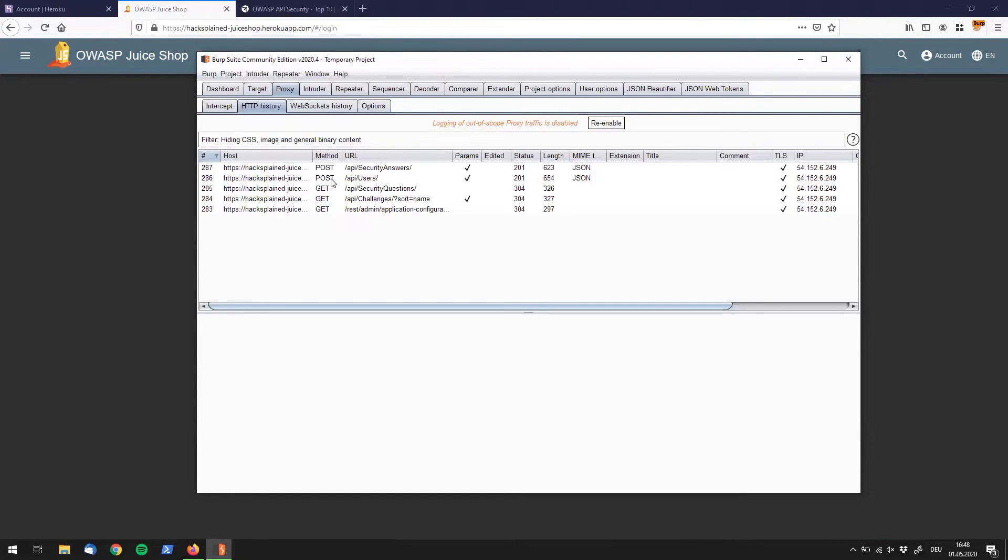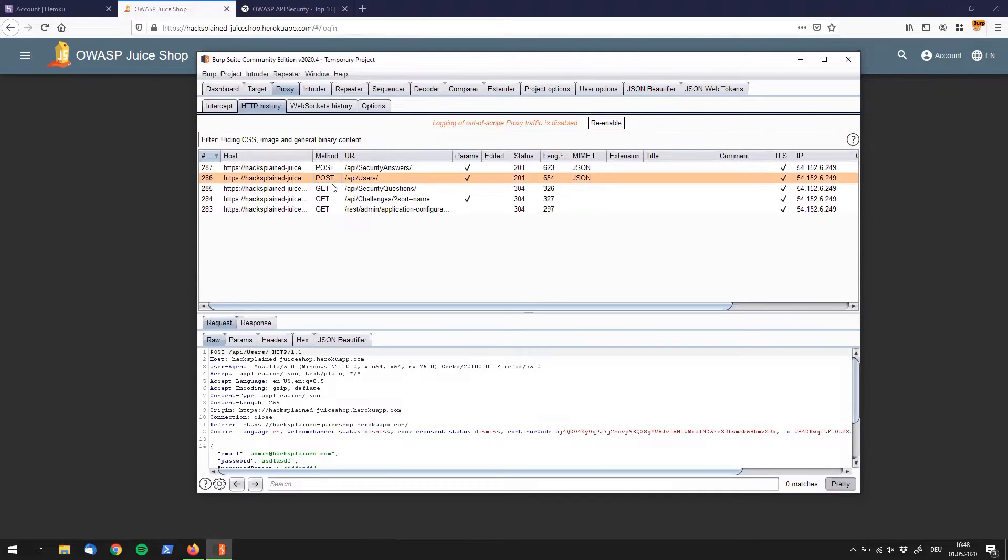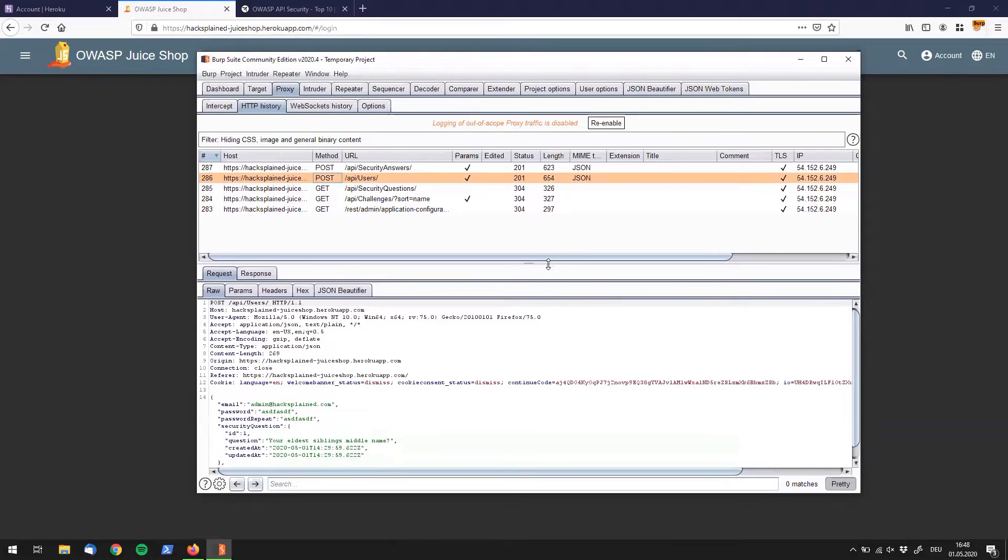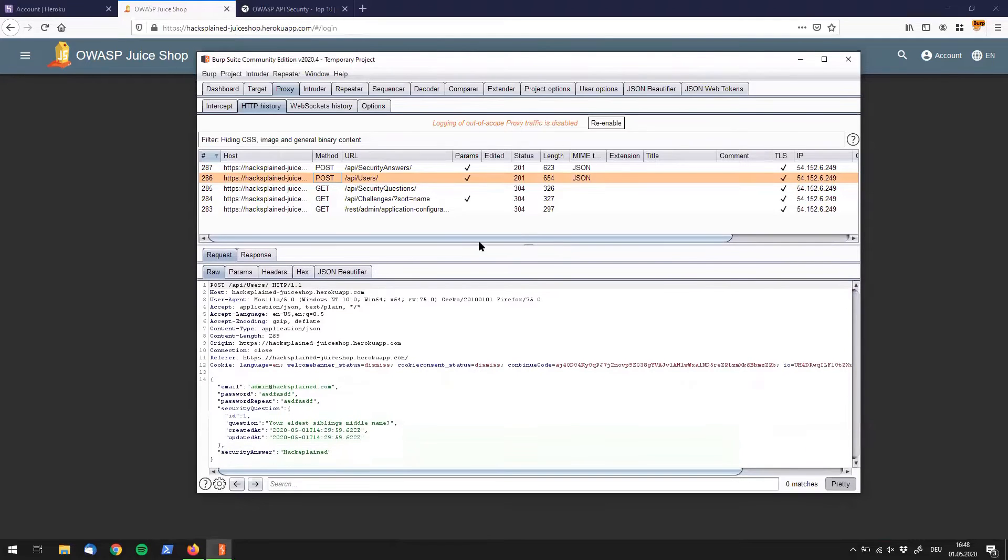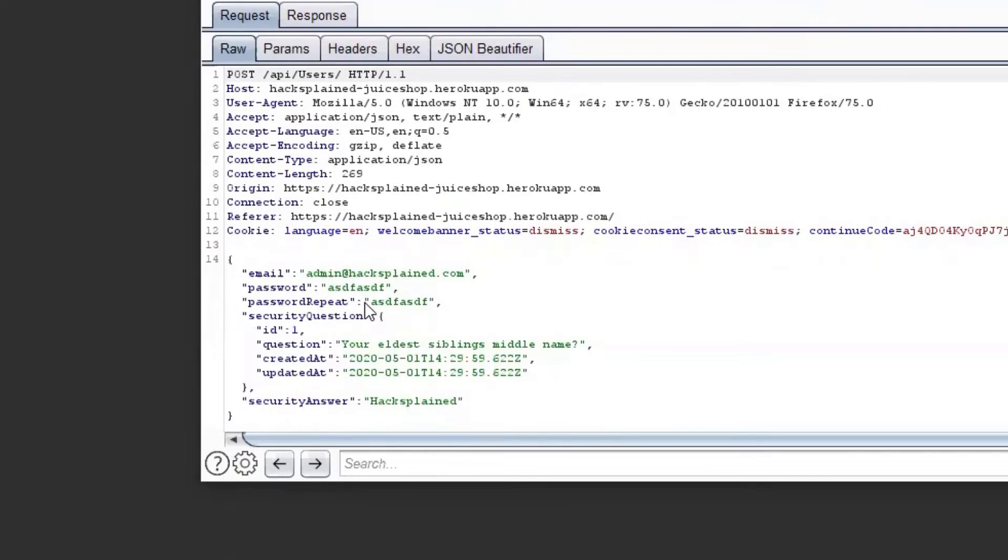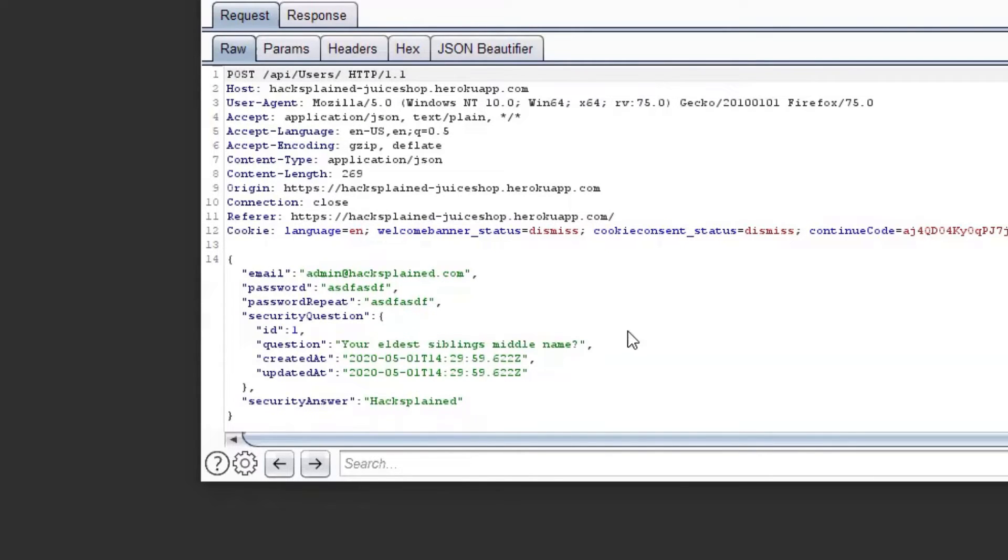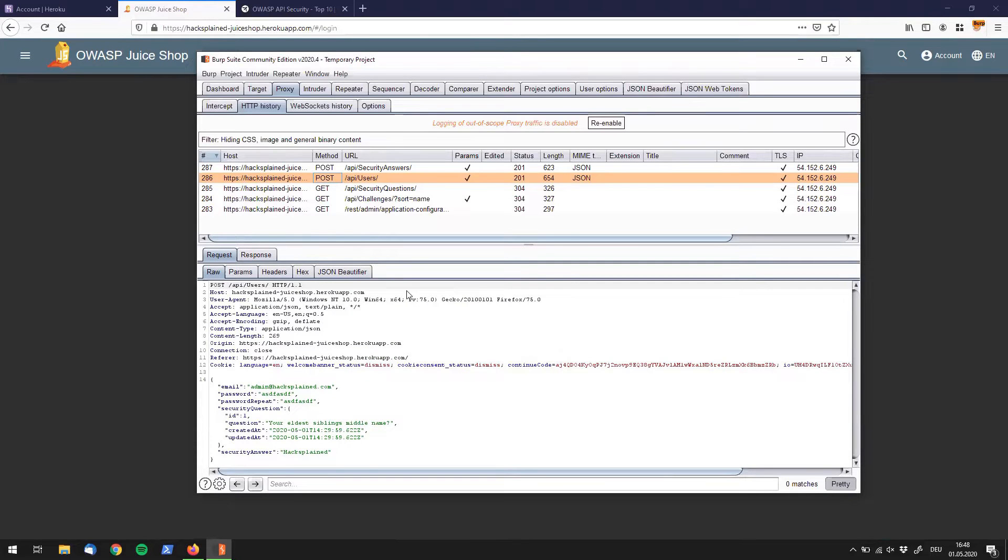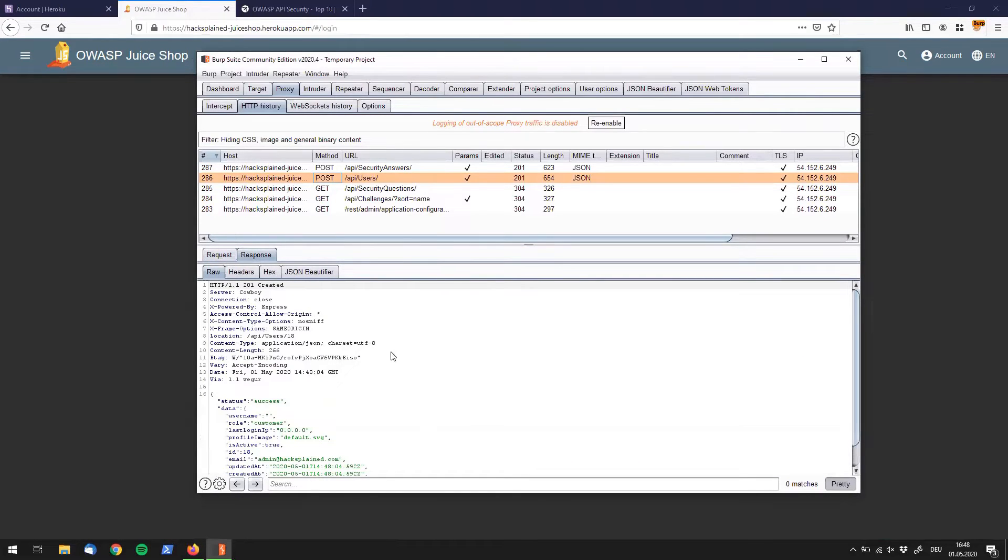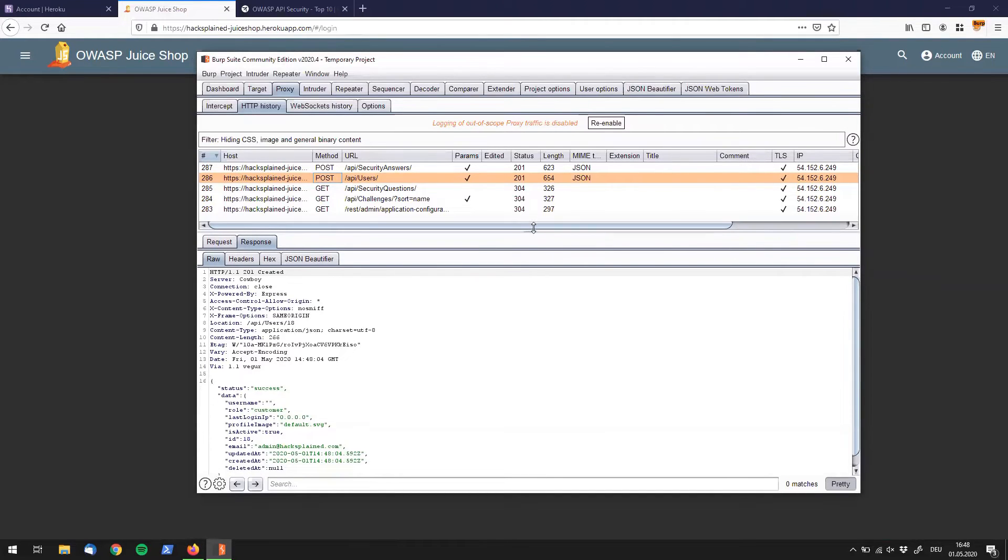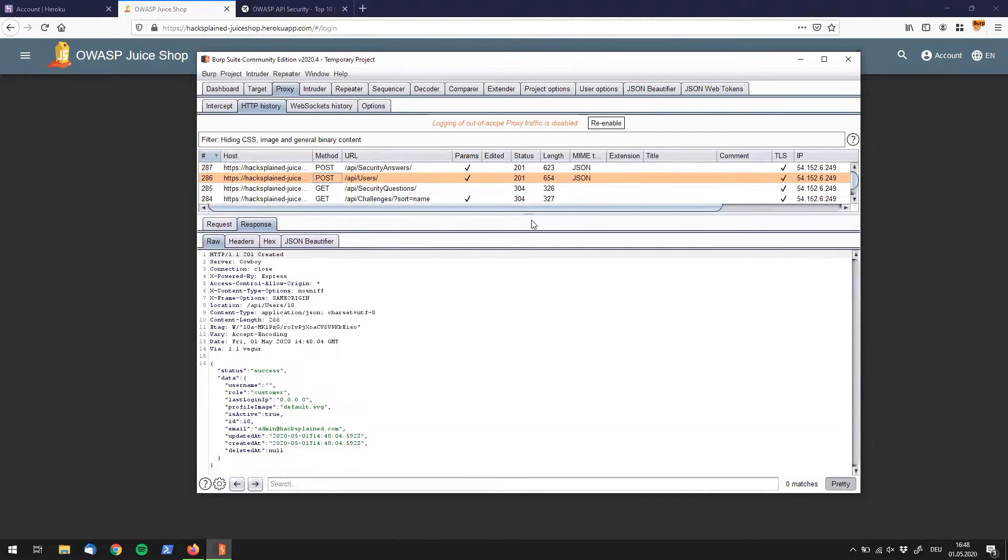Over here we do see the POST request that was being sent to the server for registering the user. We can see that we requested to be called admin@hacksplain.com, asdf asdf password, security question and security answer. If we look at our response it says success and my user was created.